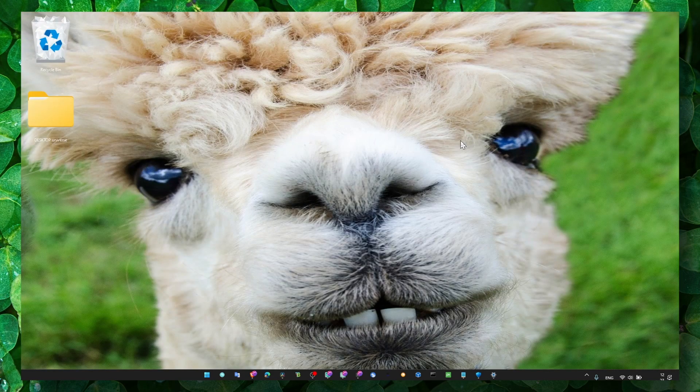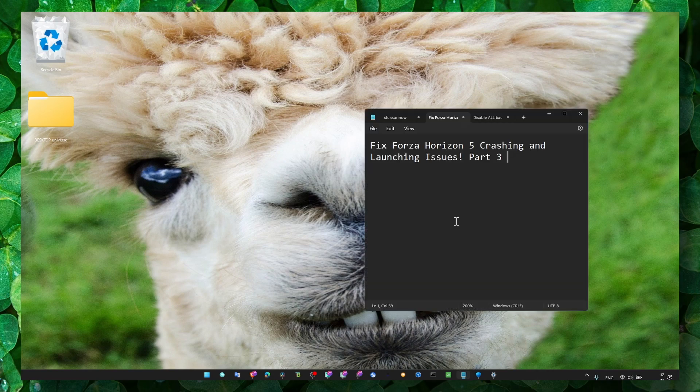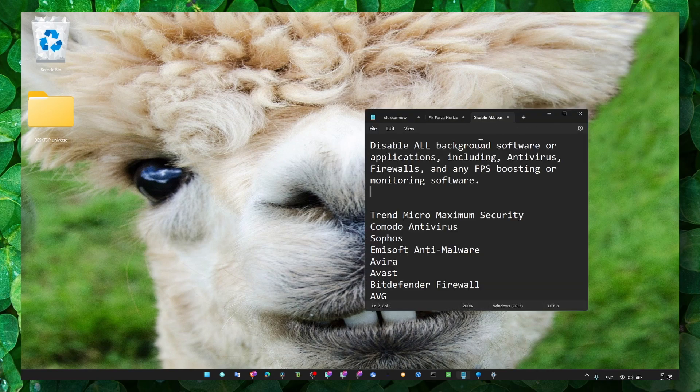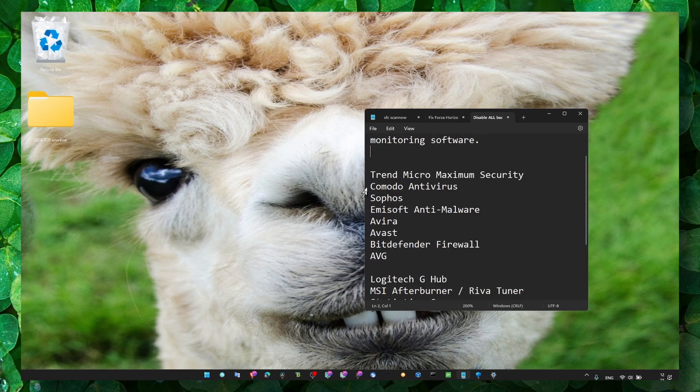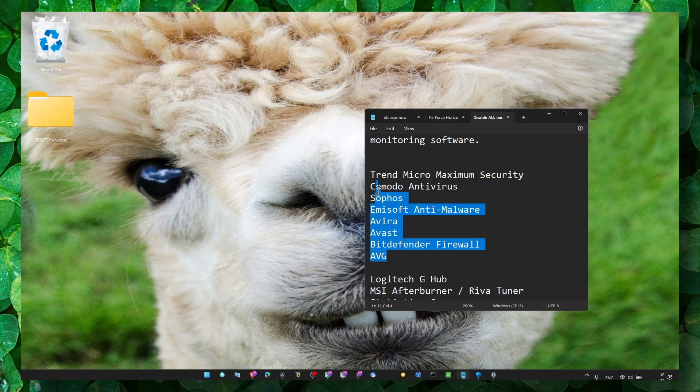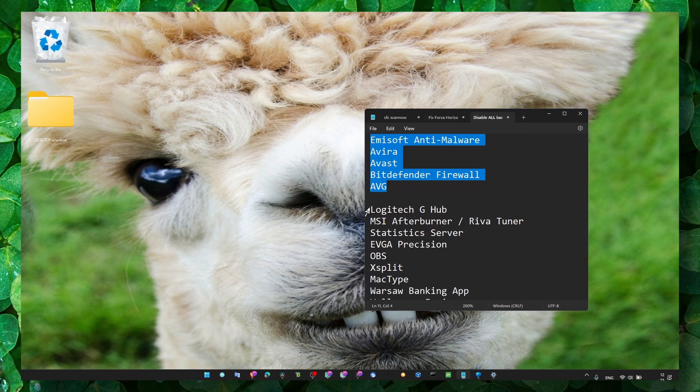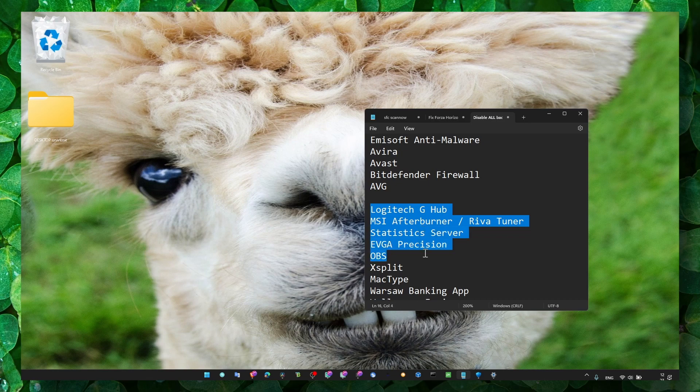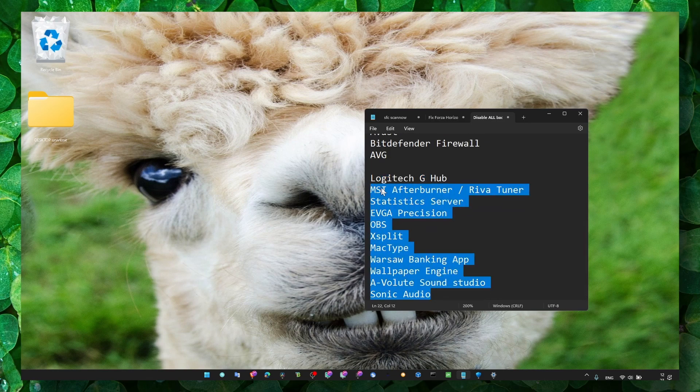It's very important—make sure you disable all the background apps, applications, antiviruses, and any... So, look through all this list. If you have any of the software or applications that are running in the background that is in this list, make sure you just close it.